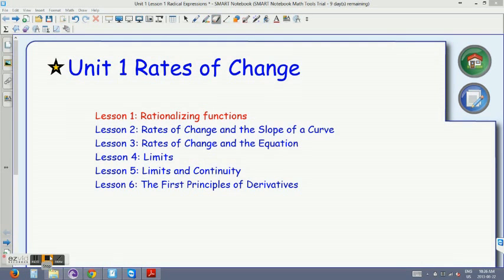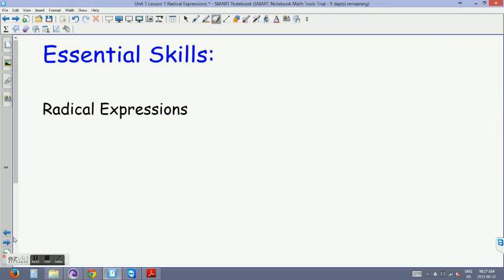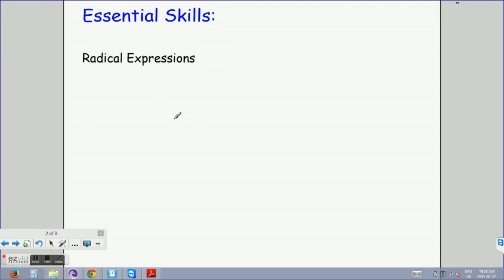Before we move into learning about calculus and all the skills involved, we're first going to take a look at some essential skills. Some of those essential skills will involve rationalizing functions. Remember back to grade 11 or grade 12 when you looked at radical expressions — what exactly is a radical expression? A radical expression has a square root symbol.